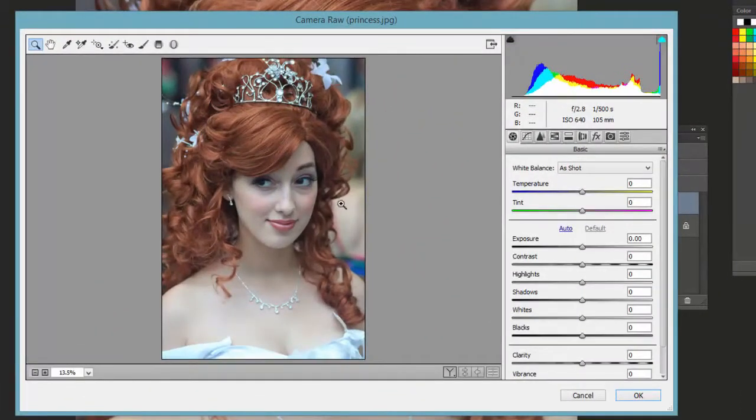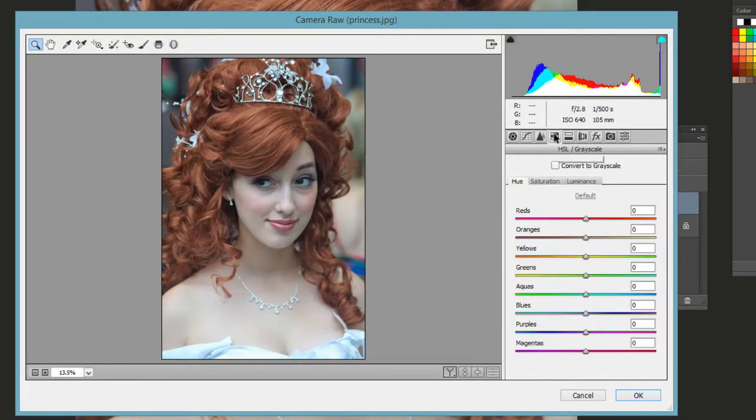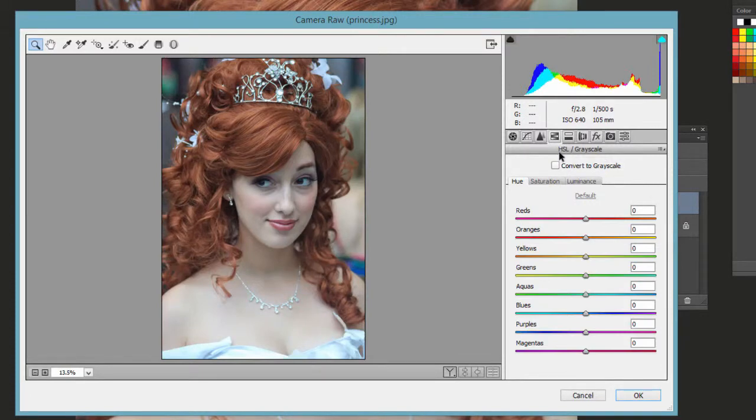On here we want to go to this fourth tab, HSL, short for Hue, Saturation, Luminance slash Grayscale.